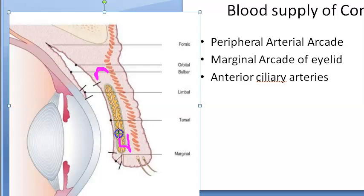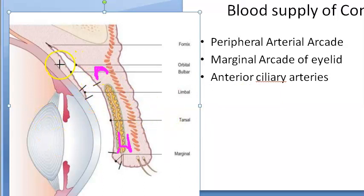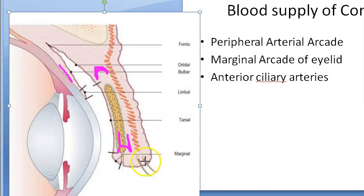The marginal arcade has an ascending branch, and you also have a subconjunctival plexus. So here you have the marginal arcade, the peripheral arteries, and the anterior ciliary arteries. So to summarize: the three main sources are the peripheral arterial arcade, the marginal arcade, and the anterior ciliary arteries.